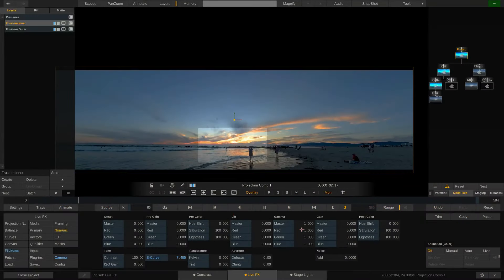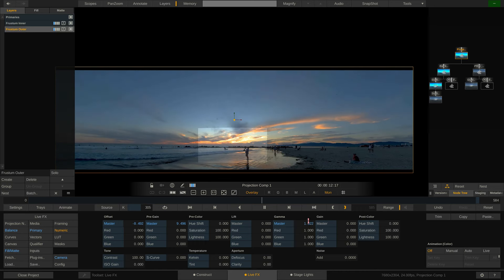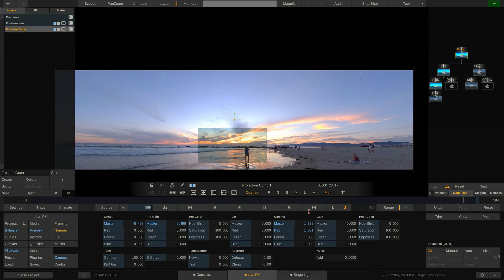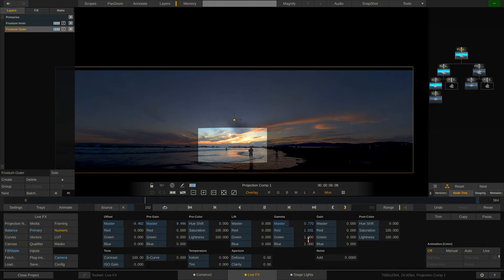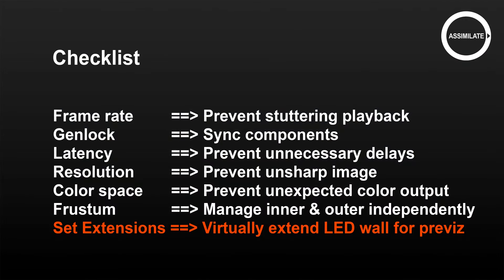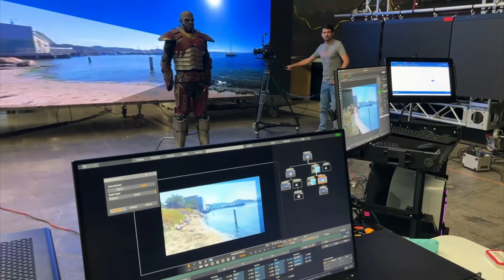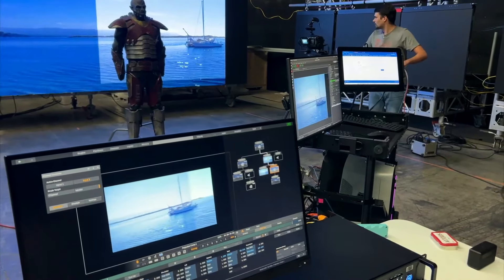The inner frustum is the part of the LED wall that the camera recording the scene is actually seeing. The outer frustum is everything on the wall outside the inner frustum. You should be able to manage each part independently. Even though the outer frustum is not seen by the camera, it is a light source that affects light reflections on your scene — in some cases a welcome extra light source, in other cases one that needs to be dimmed. In case your camera has a wider view angle than the LED wall covers, you are recording outside of the wall. This is not necessarily a problem, but it does mean you need to process the scene in post-production to extend the content of the wall.